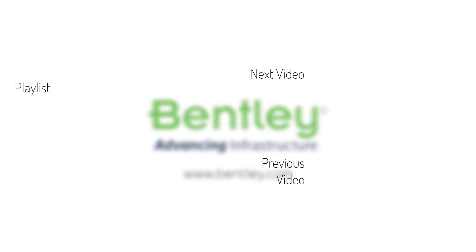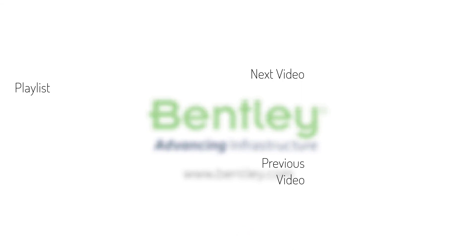If you found this video helpful, please give it a like. If you want to see more such series, consider subscribing to our channel. Thank you, and see you next time.